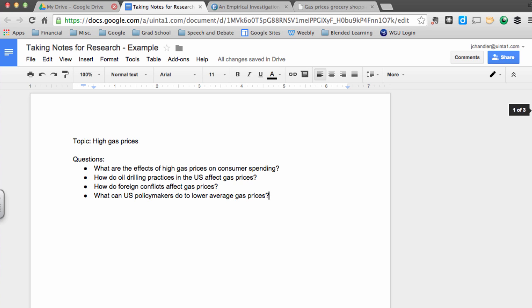How's it going guys? Today I want to show you an awesome way of taking notes for research. This was always one of the most challenging things for me to do when I was first learning how to do research papers, to really take quality notes that helped me write excellent papers. So today I want to show you a few things that I've learned about this process.